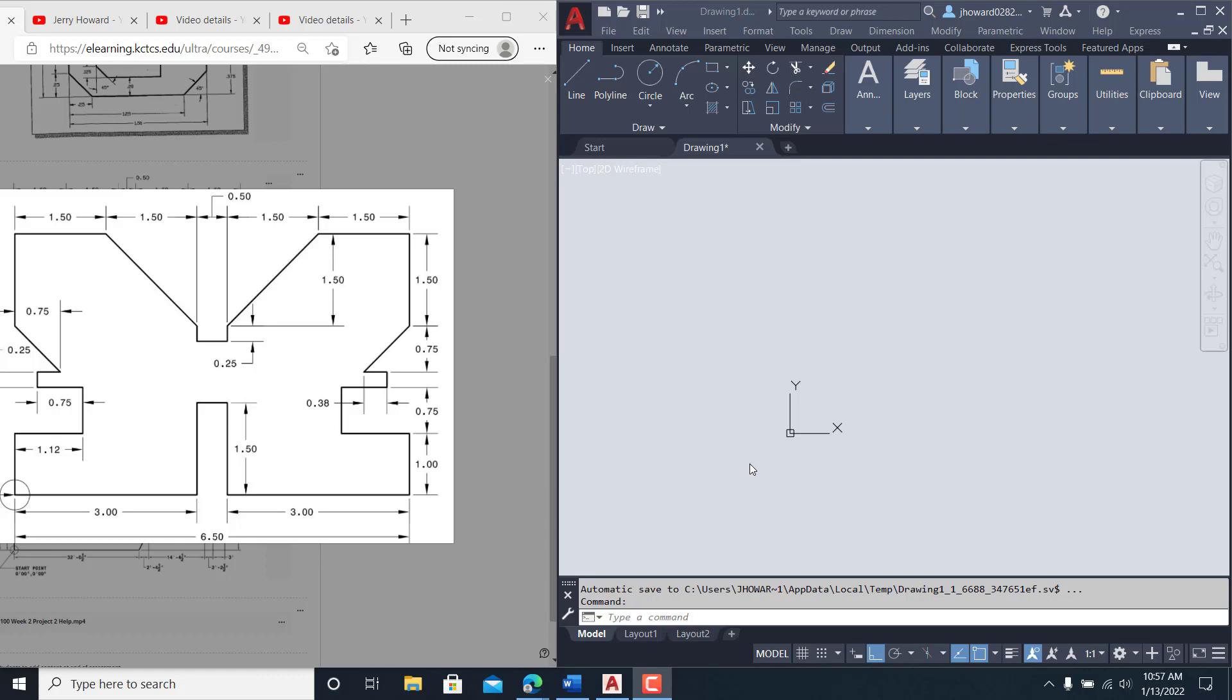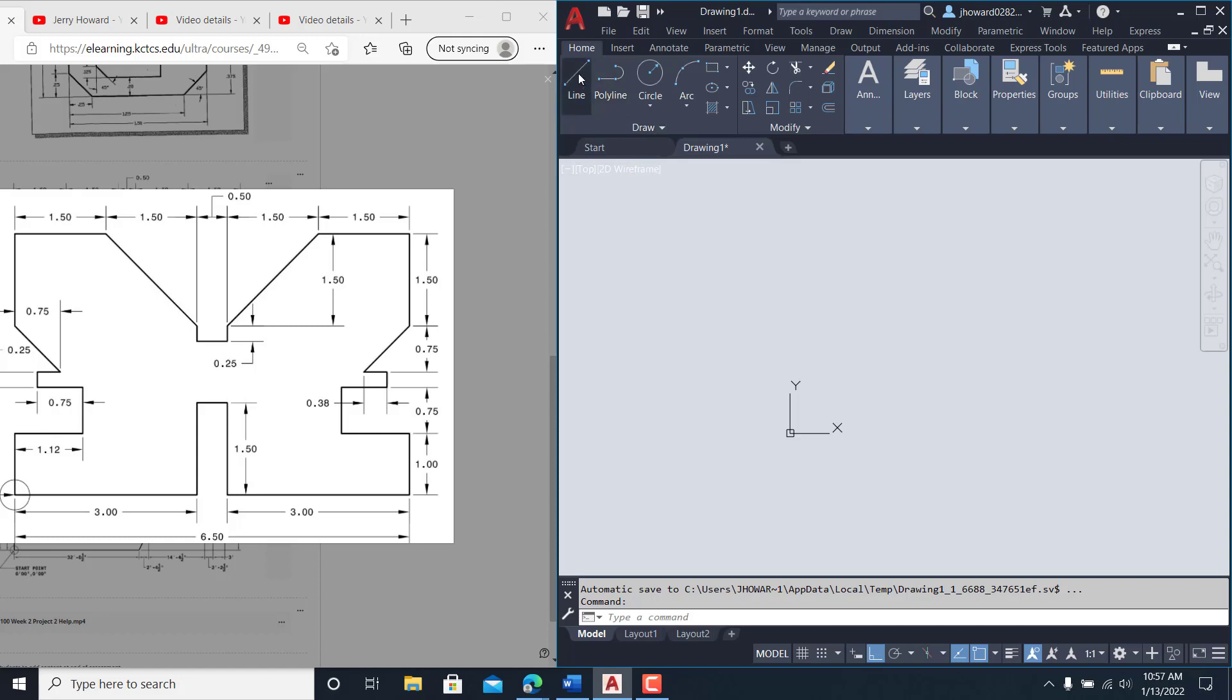Welcome back folks, and we are going to help you out with this V-block. We're drawing it incrementally. I've already got it set up on a mechanical template or layout using a decimal format.